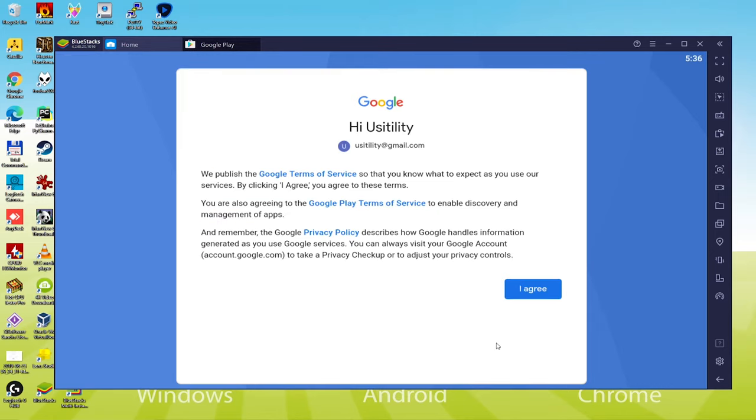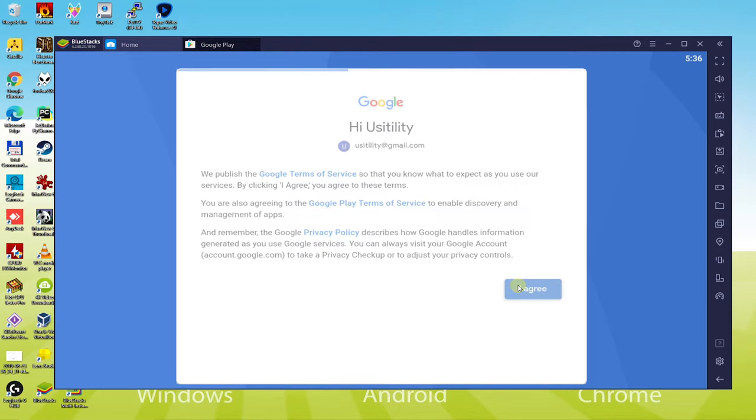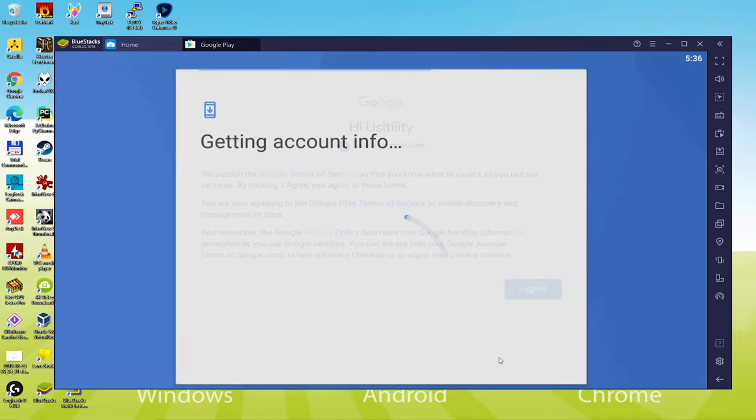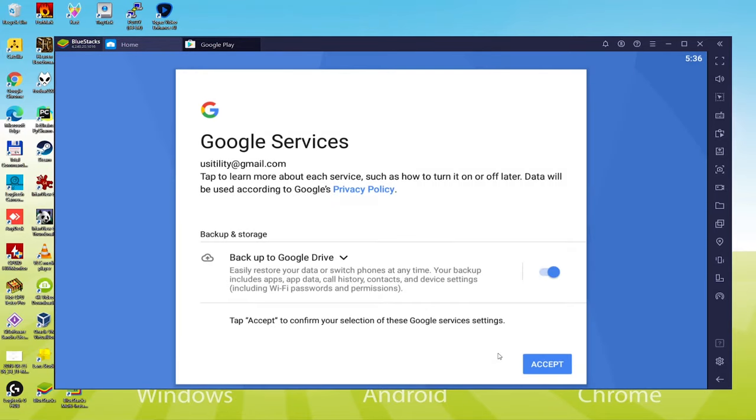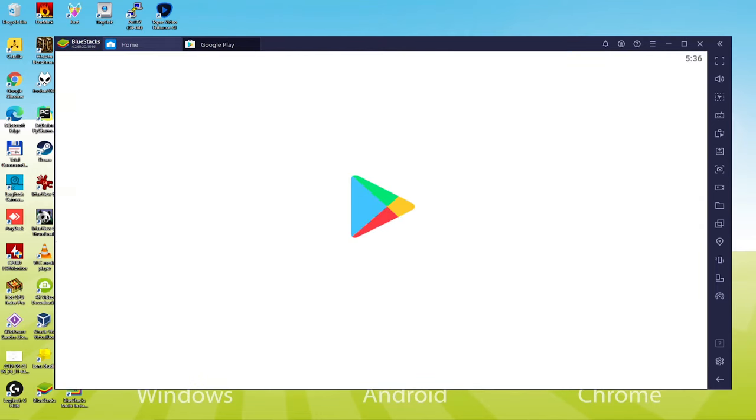Look, we've signed in our Google account. To continue game installation, we accept the terms by pressing I agree. It asks for making backup of our device within the cloud, however, we don't require it, therefore we press No.